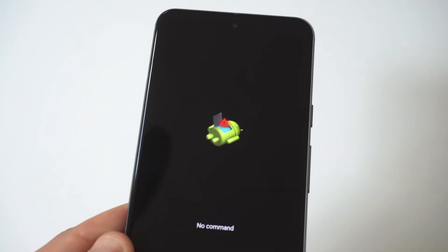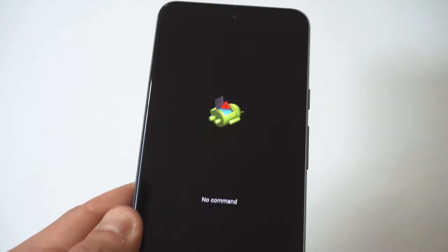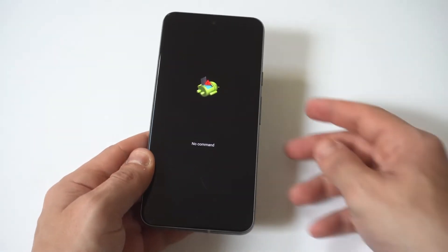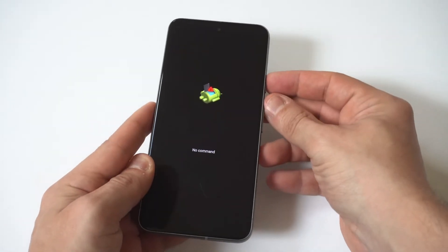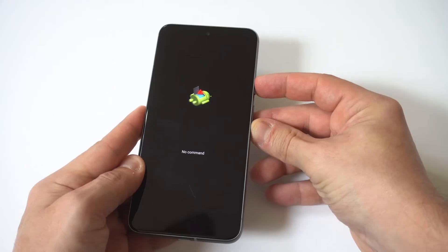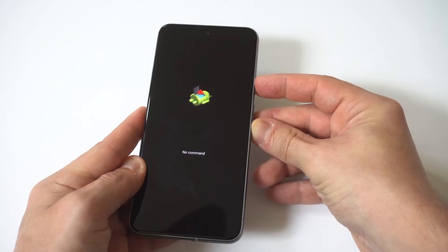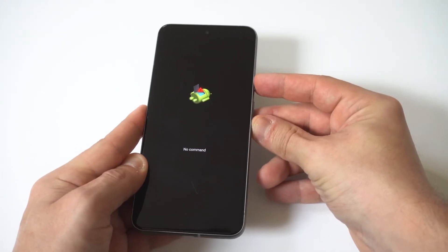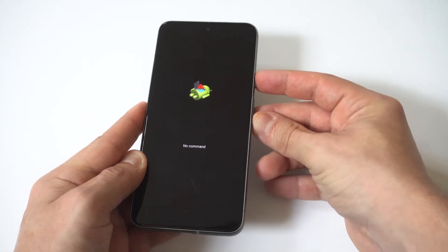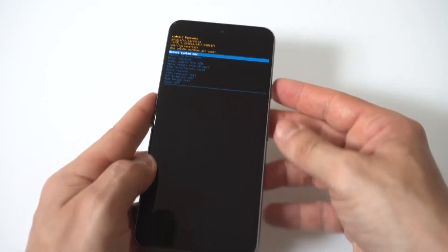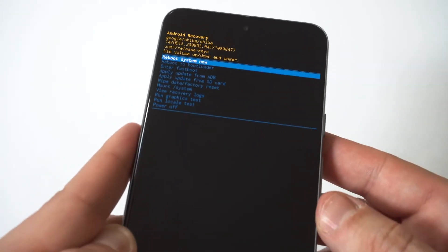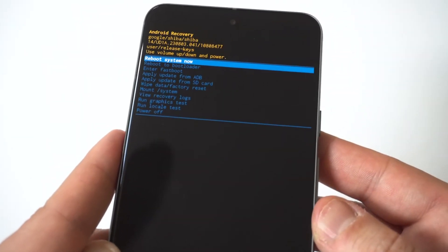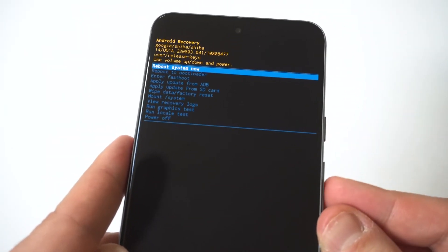Now to get to the actual hard reset recovery page, you now need to hold the power button and the volume up button simultaneously. And once again here, it might take a couple of tries, but we got it right there. And then it'll finally take you to where you can do the hard reset of your Pixel 8.